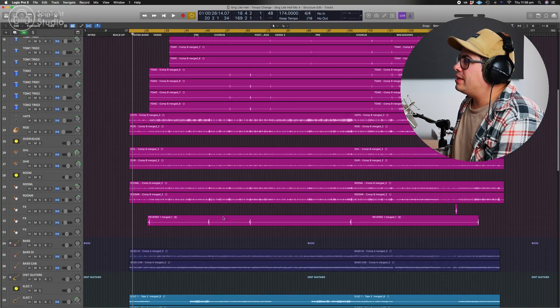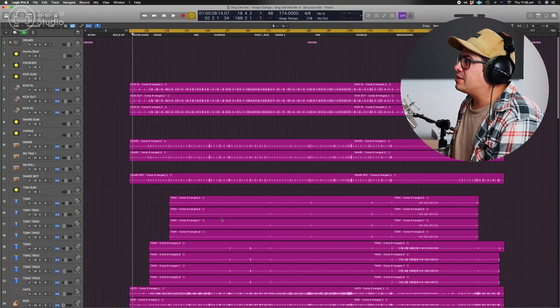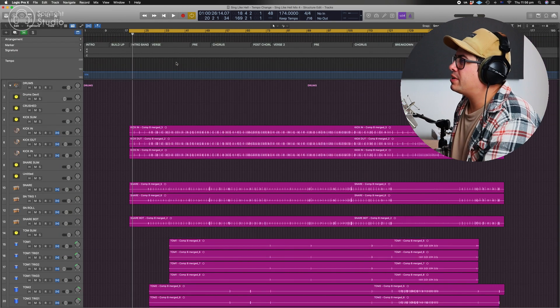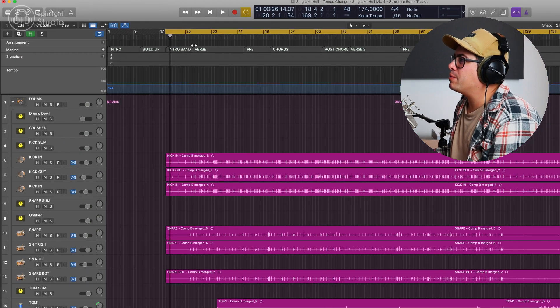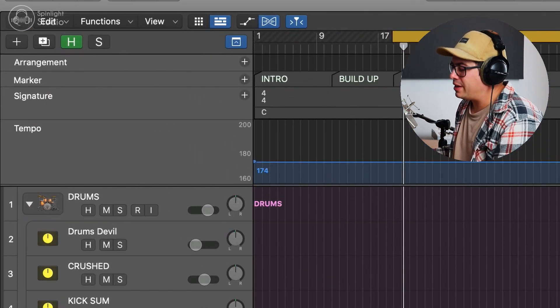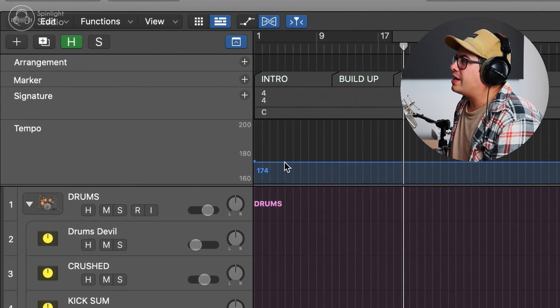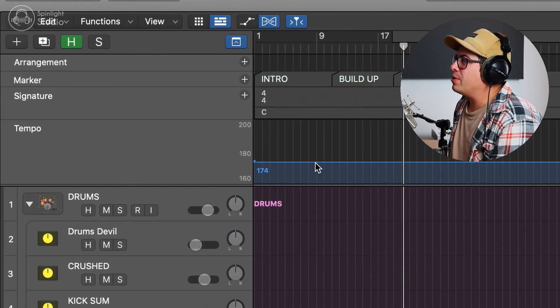Now what we need to do is come back up to the top, press G and open up the global tab up here so we can access the tempo. Okay, before we do anything, let's have a quick listen to the current tempo at the chorus.